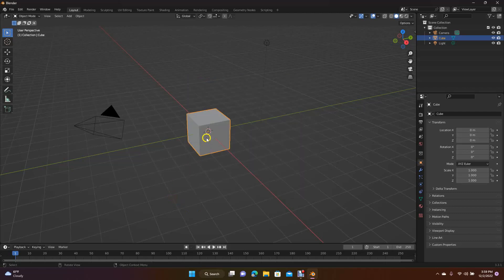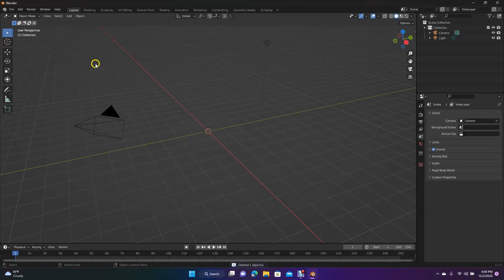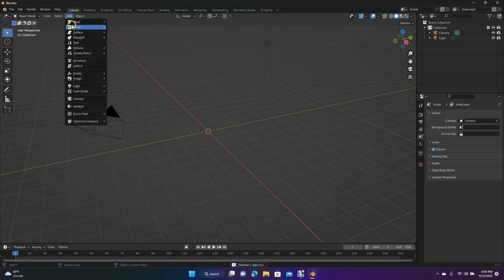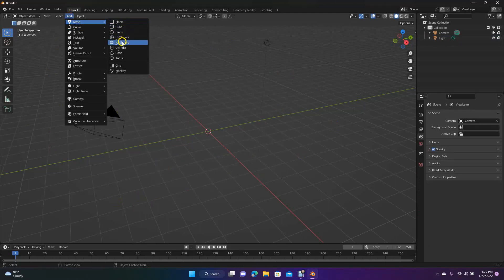The first thing we're going to do is when you open up Blender you get this window. Just go ahead and click that — we're not going to use the square. To add an object, come up here to Add, go to Mesh, and we're going to add a cylinder.